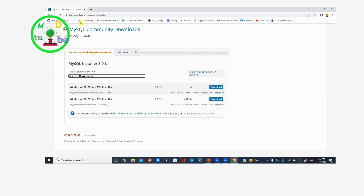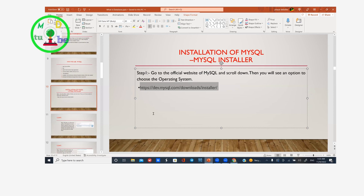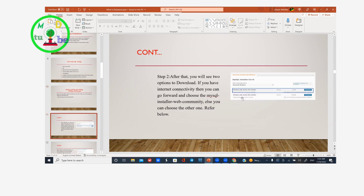If you have any questions, you can go to Google. You can go to www.dev.mysql.com, download and install. Search for the operating system, select the operating system. Go to Windows and download the installer from the web community.